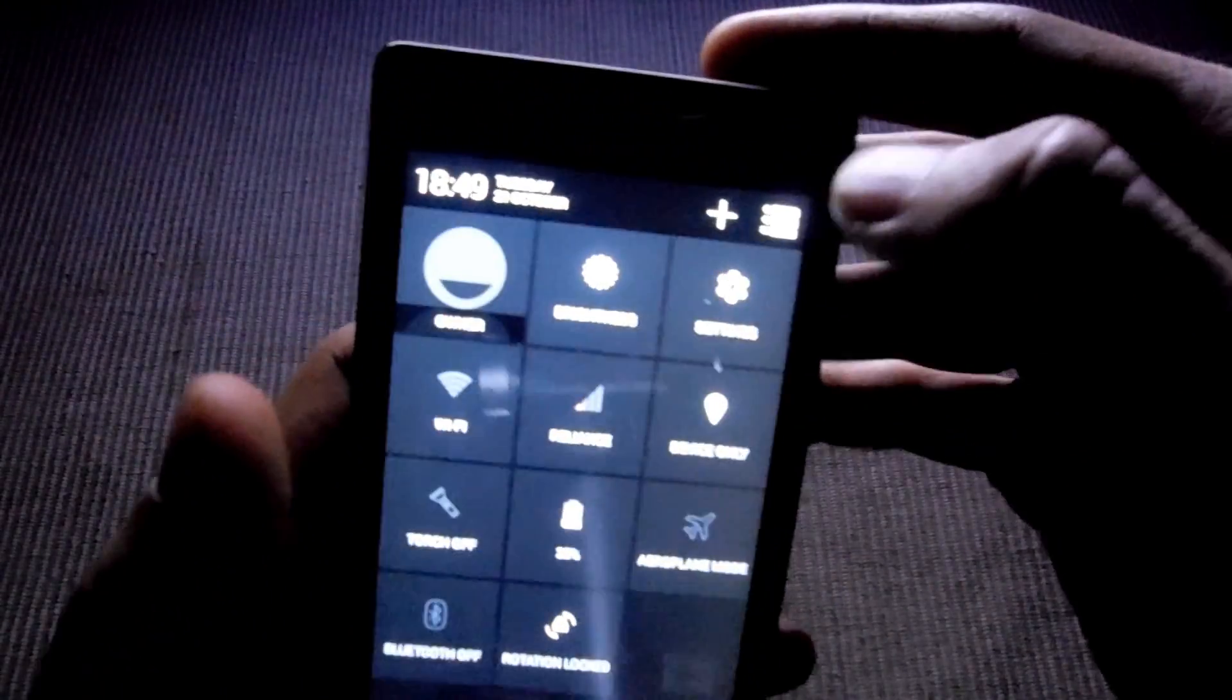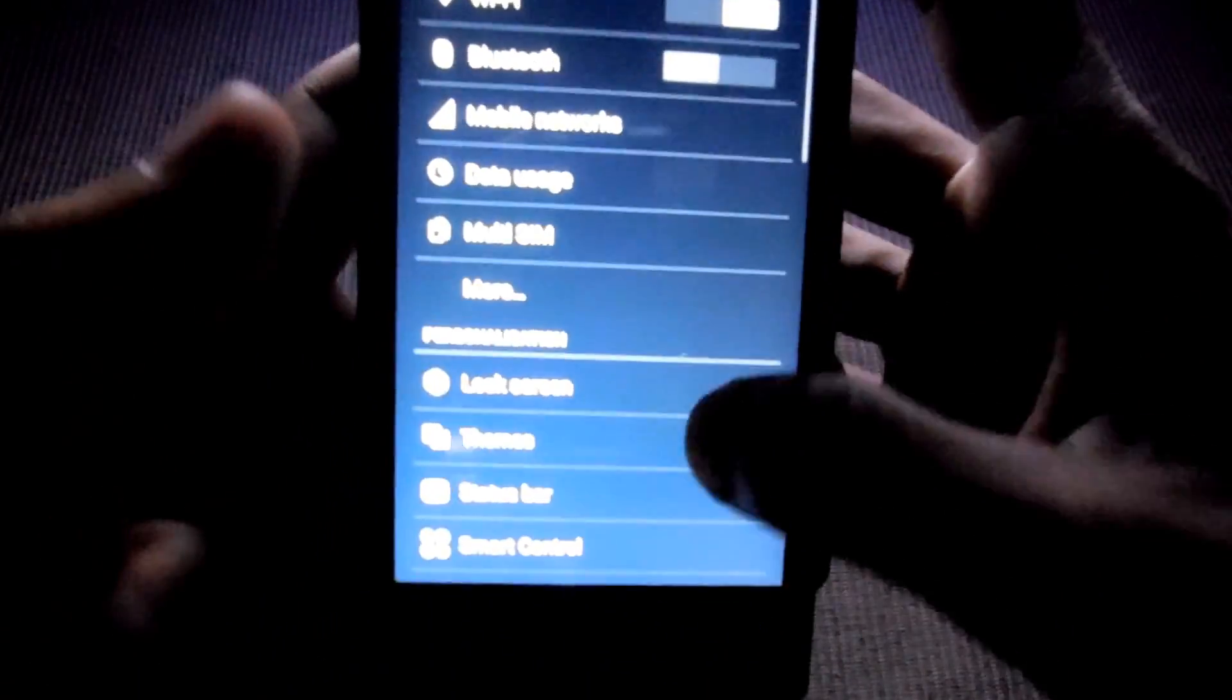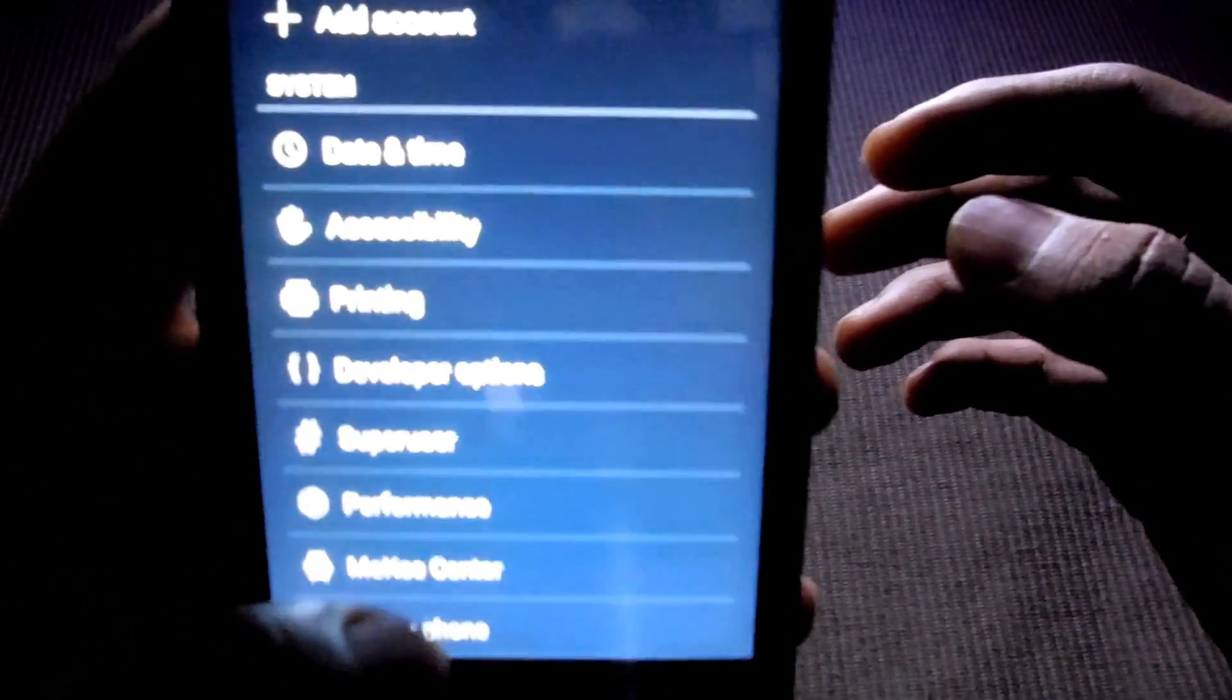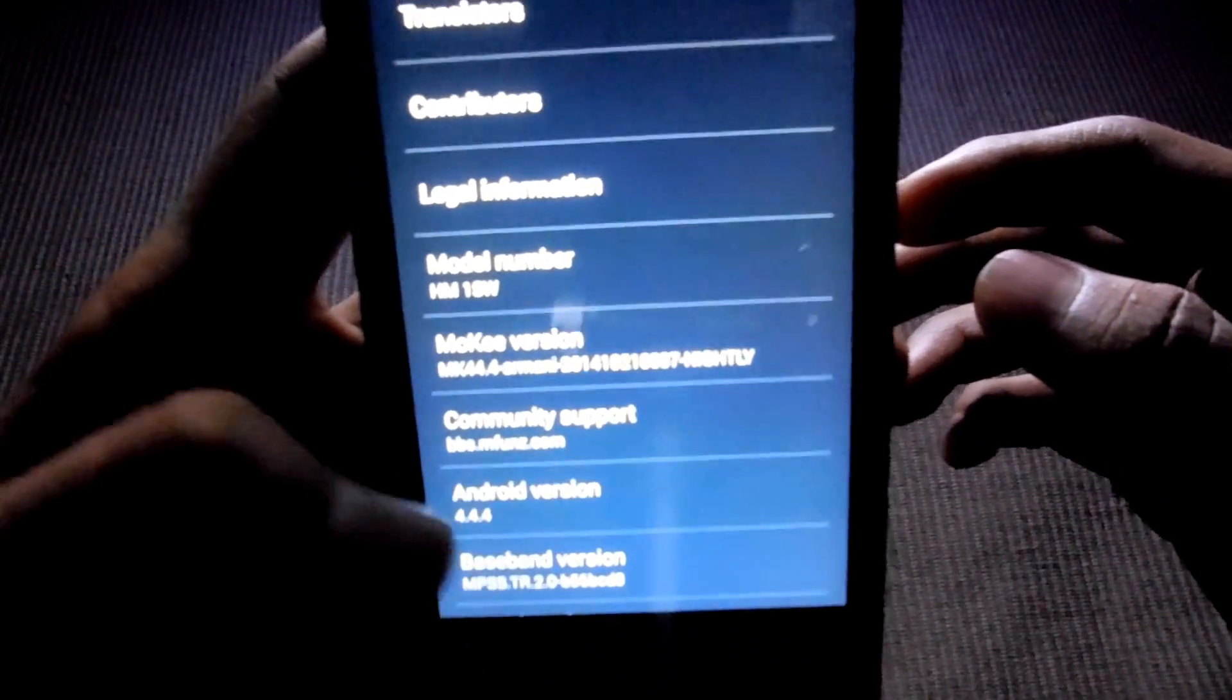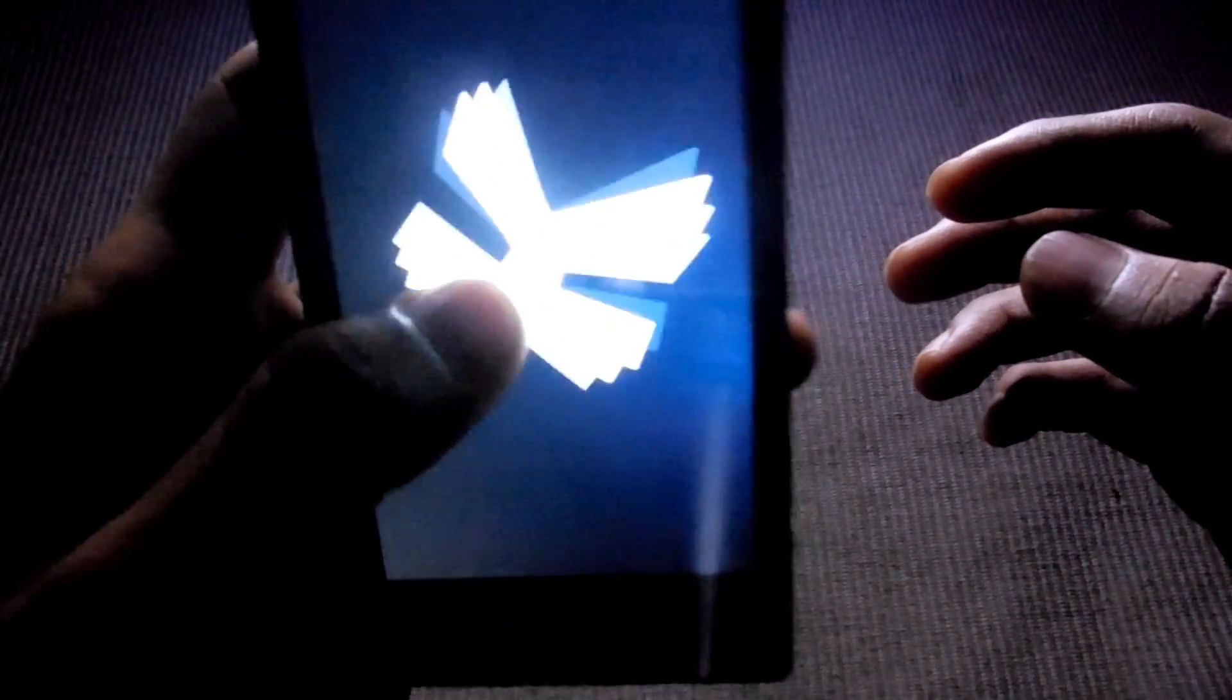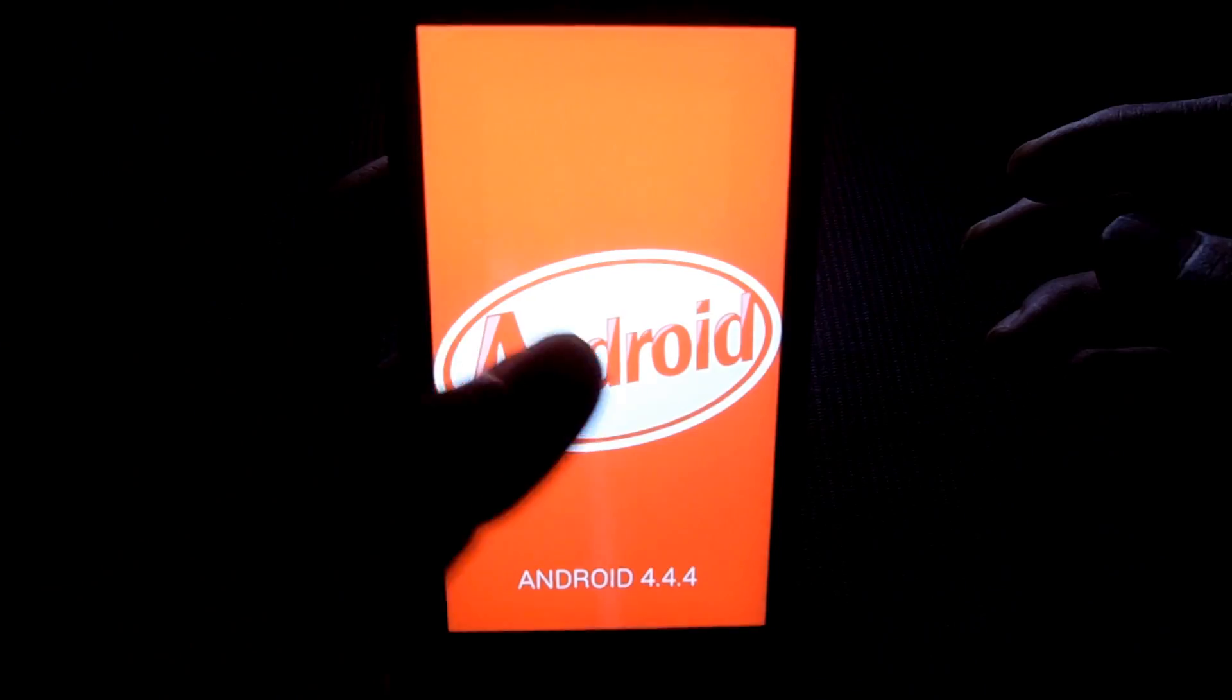Let's check out what we have in the settings. If this is all the Mokee latest. This is a KitKat Mokee ROM.